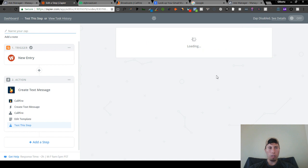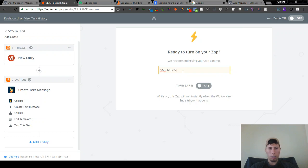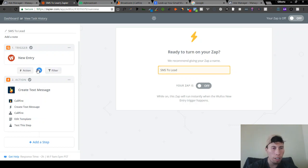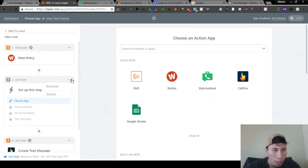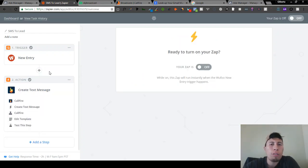Successful finish. Usually what I like to call this Zap is 'SMS to lead.' So that's how you send out the automated SMS directly to the lead. One more thing I forgot to mention — we can also create a filter step, just so it looks a little bit more authentic.